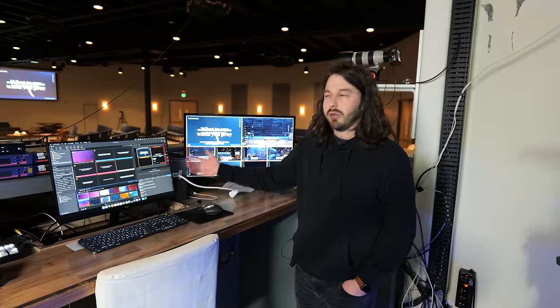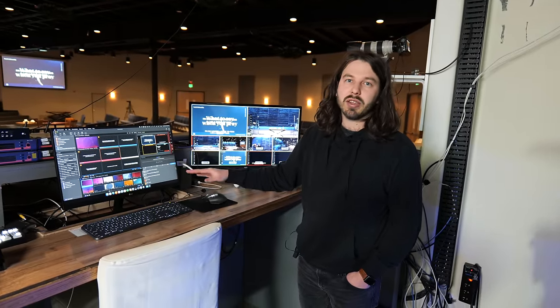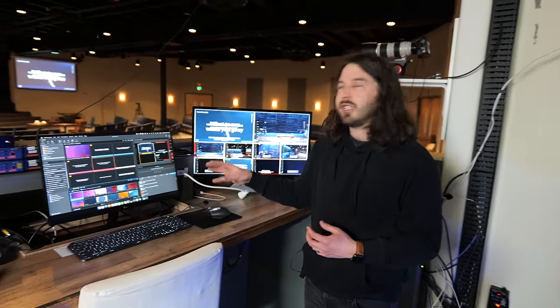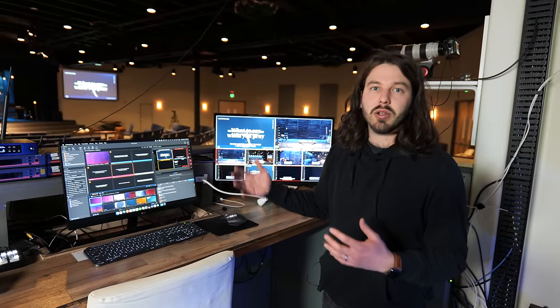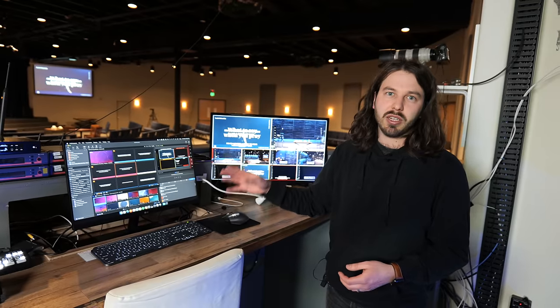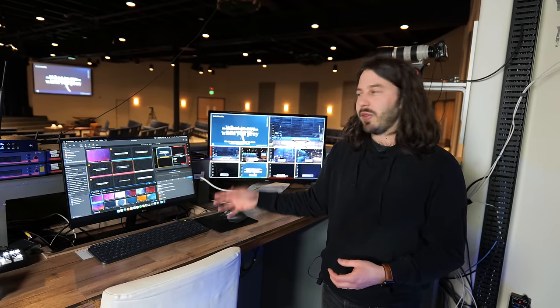Another way that ProPresenter is really connected is the ability to pull in songs. You can do this three different ways. If you want to pull a song in from CCLI or SongSelect, you can just search a song and pull it into your library — it's ready to go, and you can edit it to fit the look of your church. Another thing that ProPresenter is integrated with is multi-tracks — you can pull in songs, and if you have the right subscriptions, you can just press play on your multi-track and it will automatically trigger the right slides at the right time within ProPresenter.